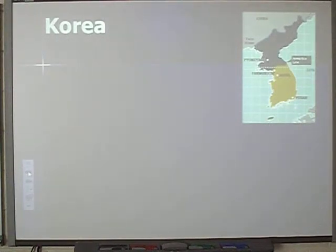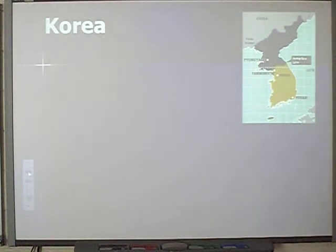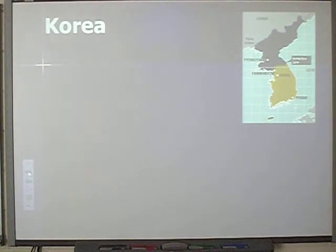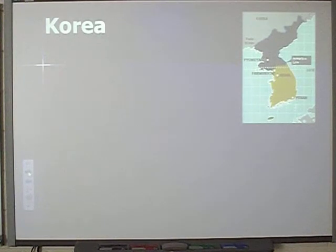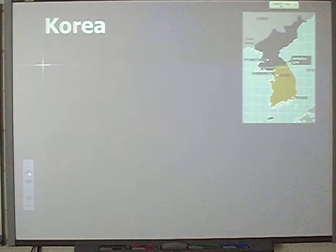Lecture 3 is going to start talking about different wars or battles that were fought as a result of the Cold War. We're going to start by talking about Korea because chronologically that is the next event that took place as a result of the Cold War.